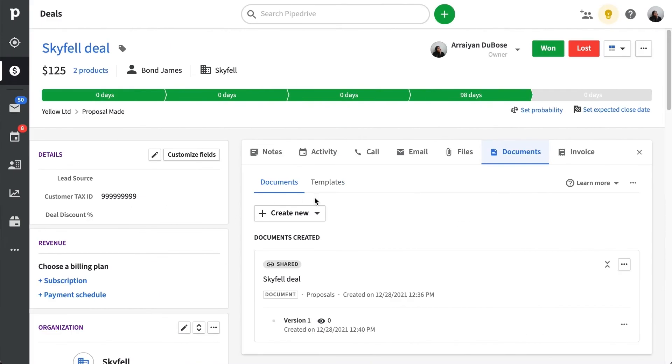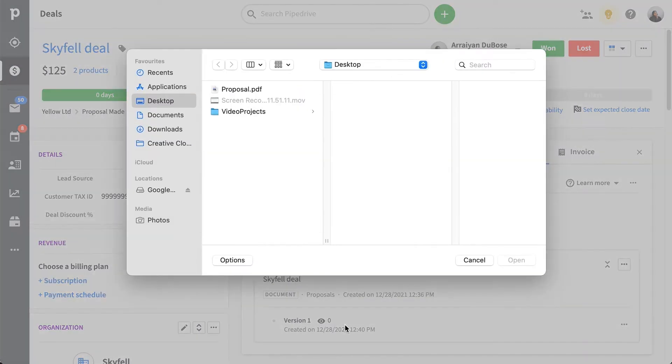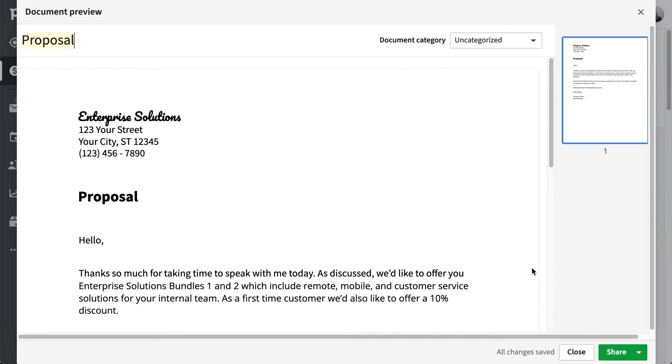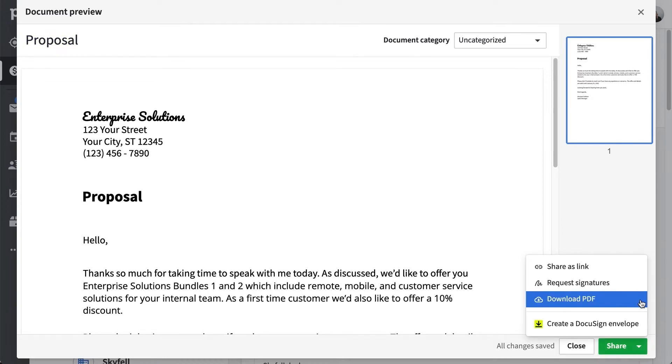And this last one is for DocuSign users who may not be using SmartDocs. From here, you'll still be able to create a DocuSign envelope after uploading your PDF of choice. Just click on the menu over here and select the familiar create DocuSign envelope option.